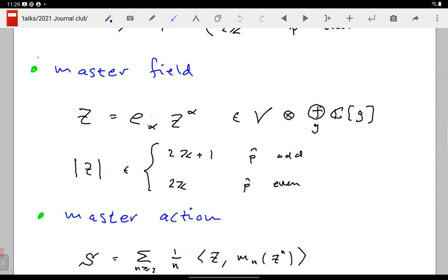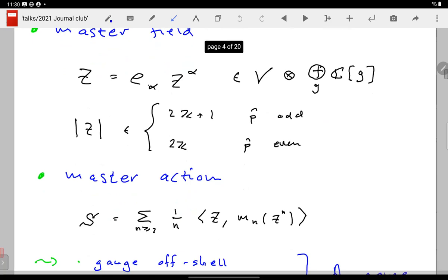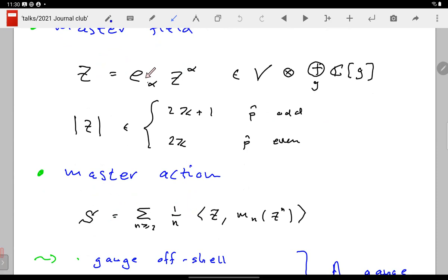You build a master field by taking your generators — the basis vectors e_α of V — and multiplying them by coefficients z^α which themselves live in a graded space. There are two degrees: the first-quantized degree of the basis element e_α, and the second-quantized degree of the coefficient, which I call ghost number g. You can fix the total degree of z — if a generator has degree 1 you give the coefficient degree 0, or if degree −1 you give it degree 2. Typically fixed to something odd when p̂ is odd and even when p̂ is even.